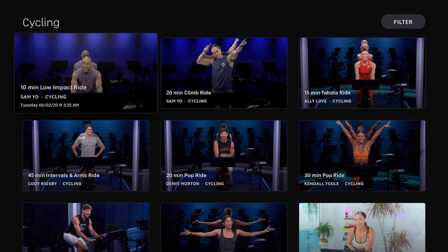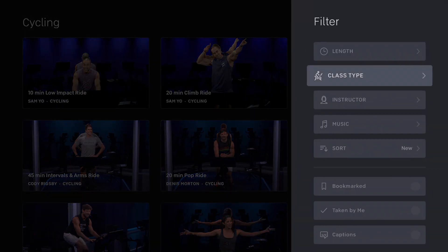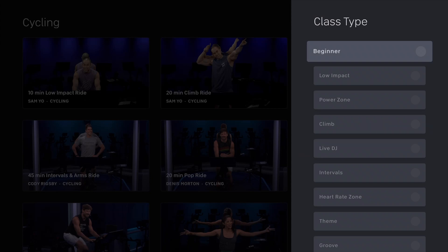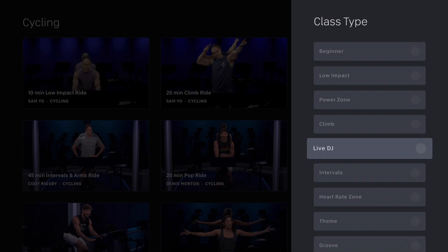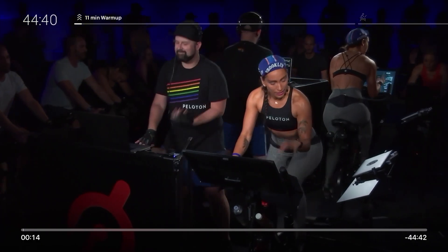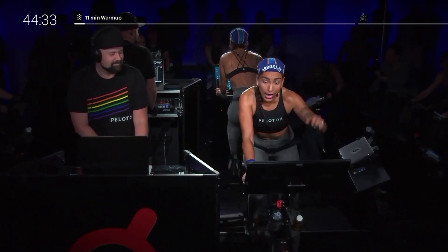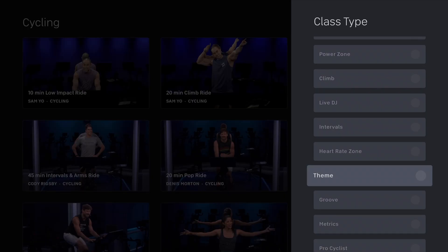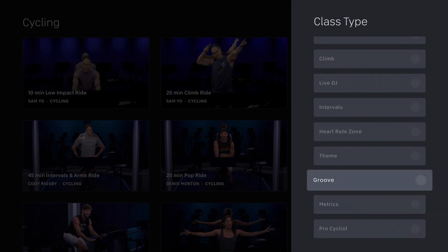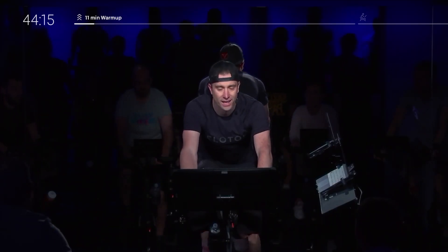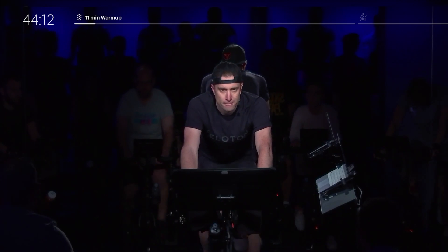Next up is cycling — what Peloton is known for, the Peloton bike. The class types available on the bike include beginner, low impact, power zone, climb, live DJ where an actual DJ is beside the instructor controlling the music and talking back and forth, intervals, heart rate zone, theme rides like holiday or Halloween rides where instructors wear costumes, groove rides where you dance a little, and metrics rides where an actual pro cyclist teaches a class — great if you're into more competitive or outdoor cycling.